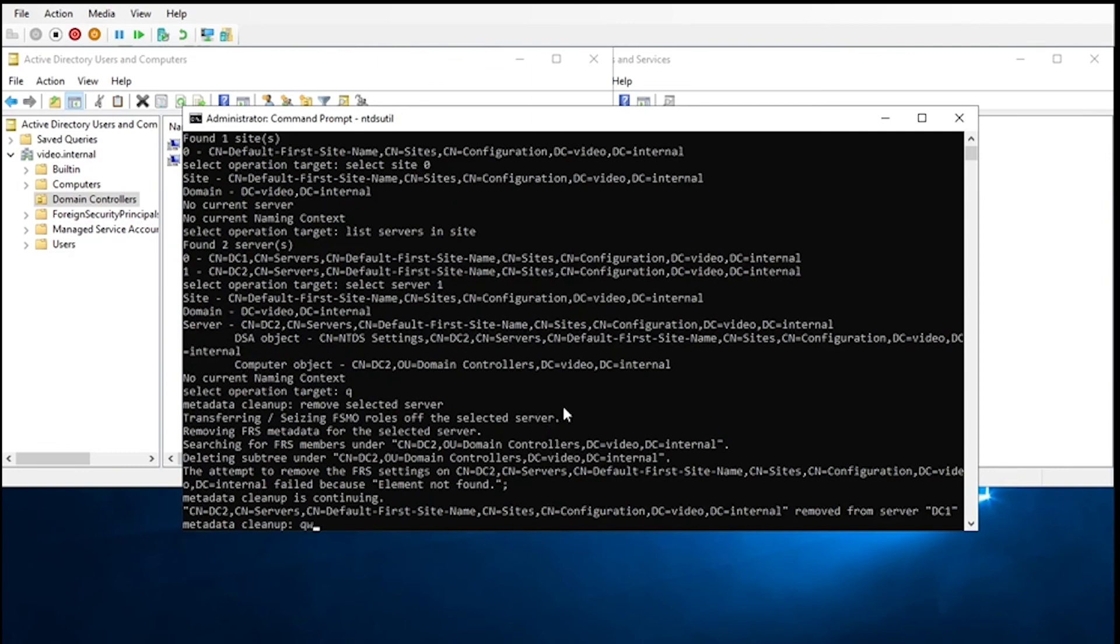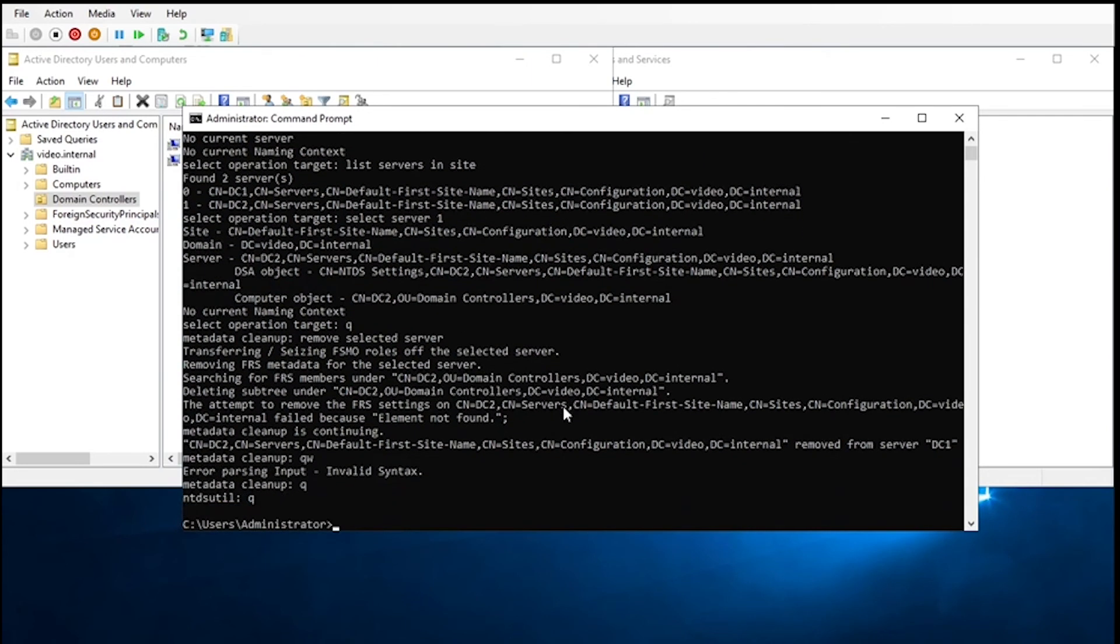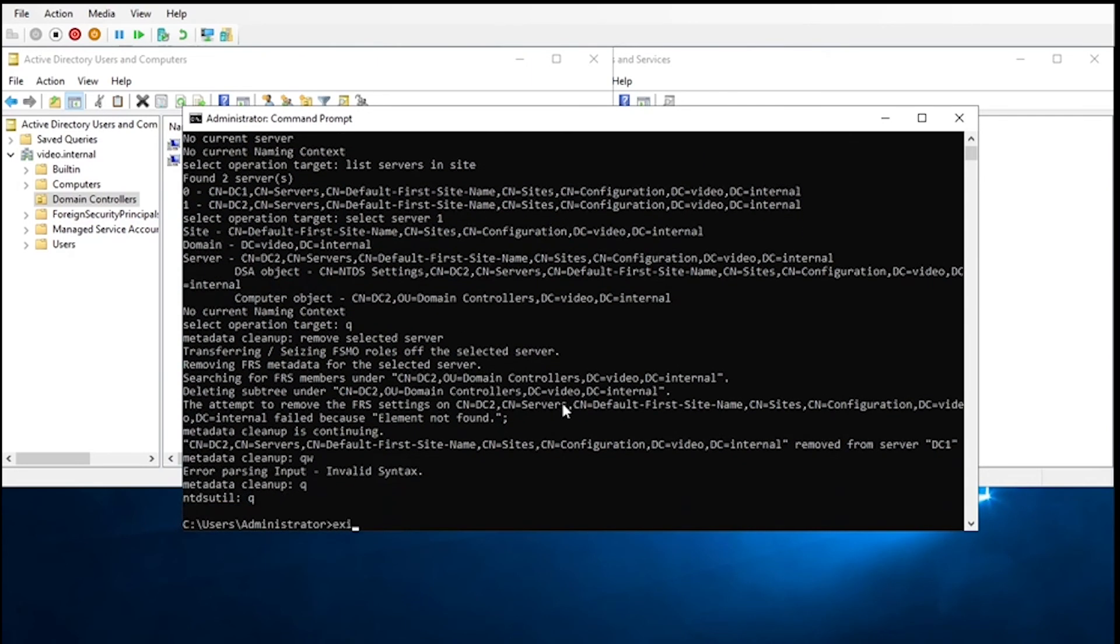That'll remove it. Then you can just click out of it and exit the command prompt. And now, we'll go ahead and do a refresh. As you can see, we've only got the one DC in there now.